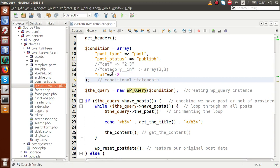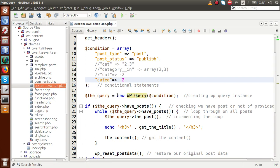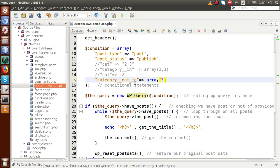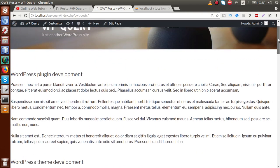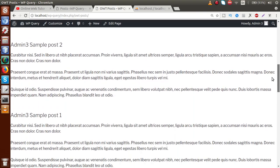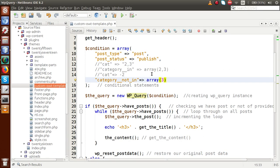There is an alternative way to exclude categories using 'category__not_in' with an array. If we pass value 3, it means we exclude PHP Framework from the results. After saving and reloading, we get all posts from the WordPress category and uncategorized — with no posts from PHP Framework, because we removed that category from the list using 'category__not_in'.